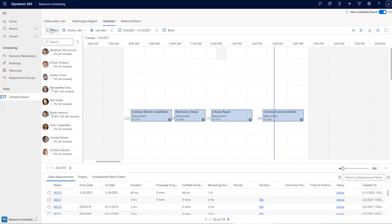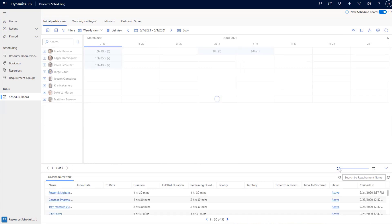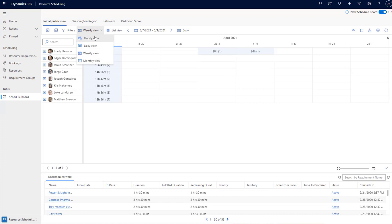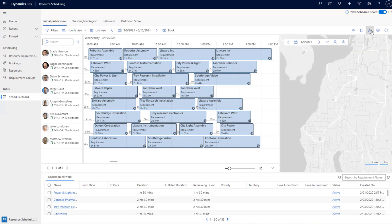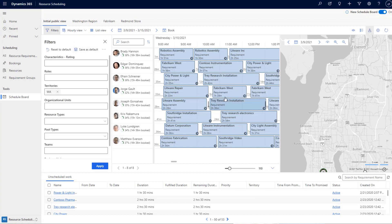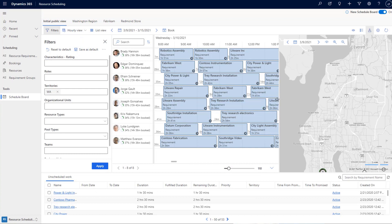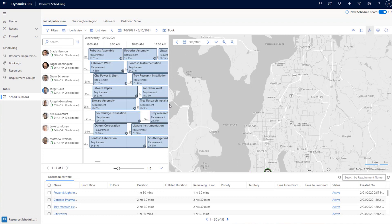Another feature is the map view. We've added the map view to the new schedule board in this release. Previously, the map was on the left side along with the filter panel, which made it difficult to use both simultaneously with the grid. We moved the map panel to the right side, and dispatchers can expand it to use more screen real estate for the map area while still accessing all other schedule board panels.